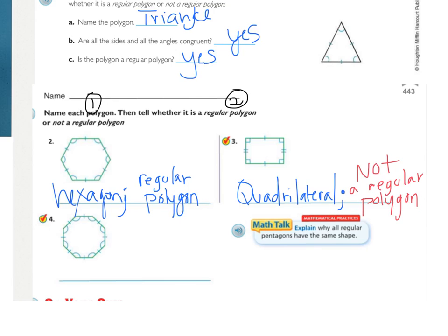Looking at number four, the first step is to name the polygon. How many sides are there? One, two, three, four, five, six, seven, eight — there are eight sides. 'Oct' means eight, so this is an octagon. Are all the sides congruent? Only one tick mark on each side, so they are the same length. And only one arc on each angle, so they are all the same. That means that number four is a regular polygon.